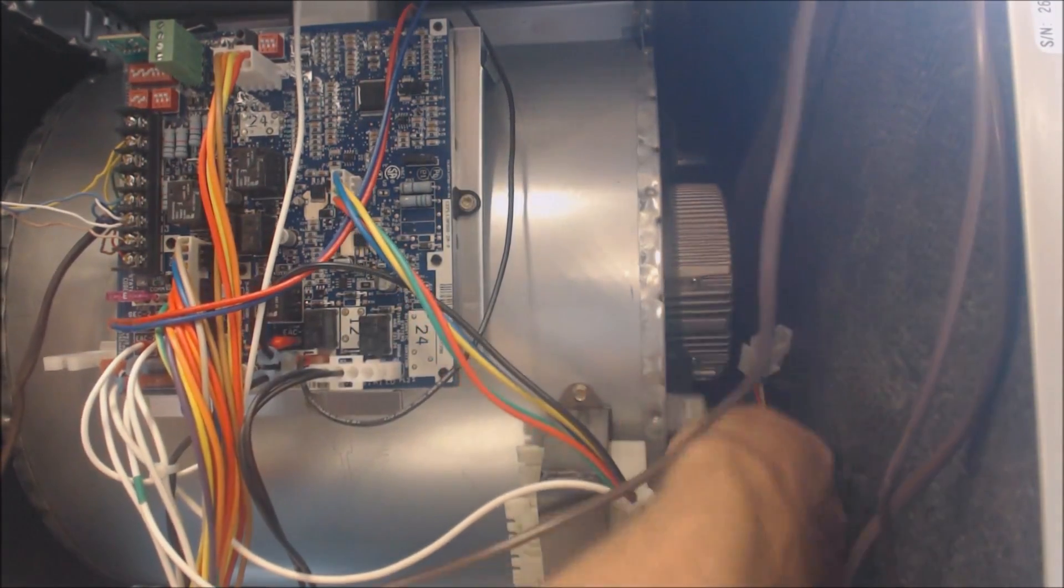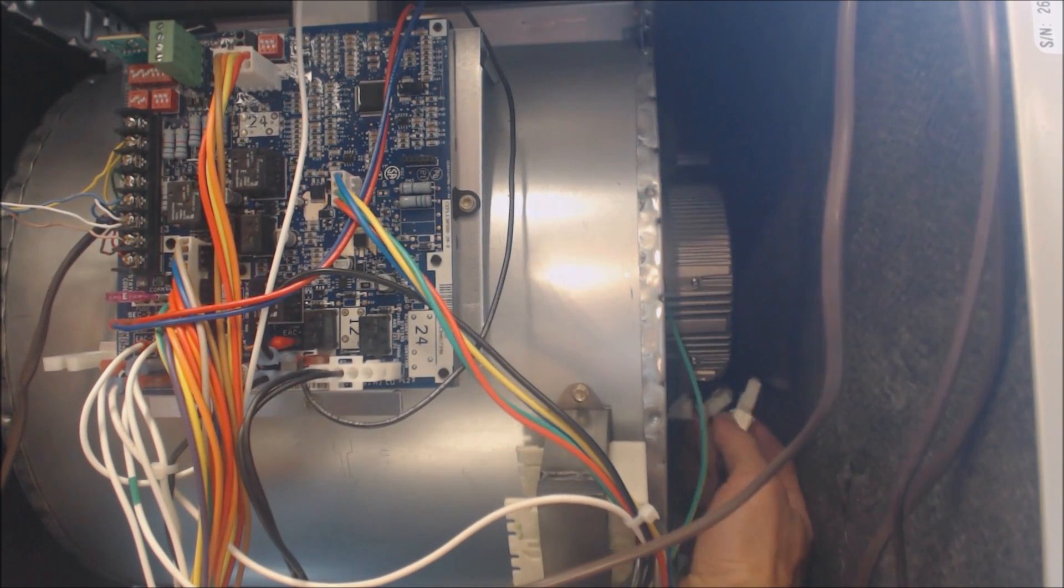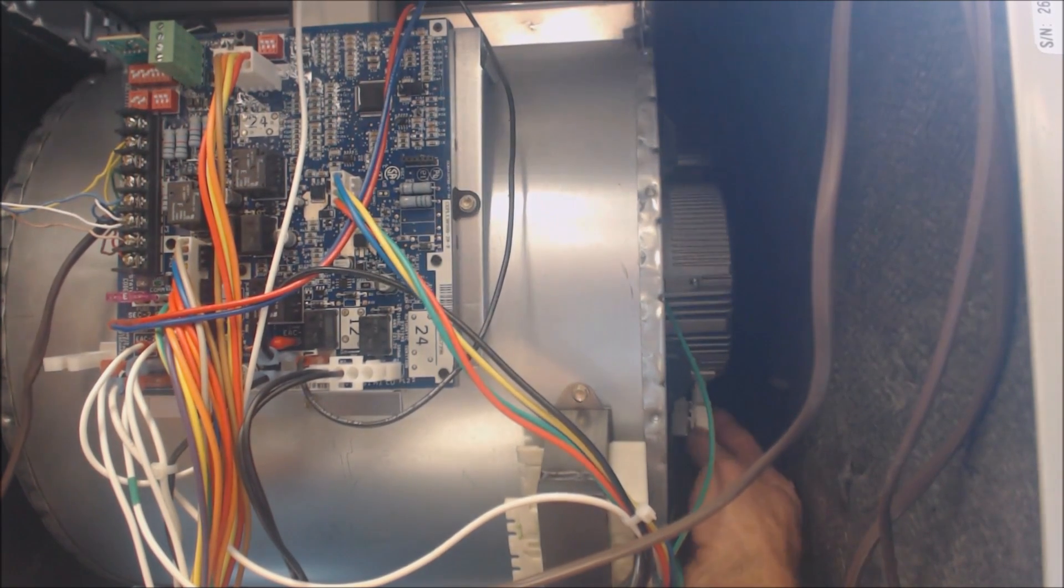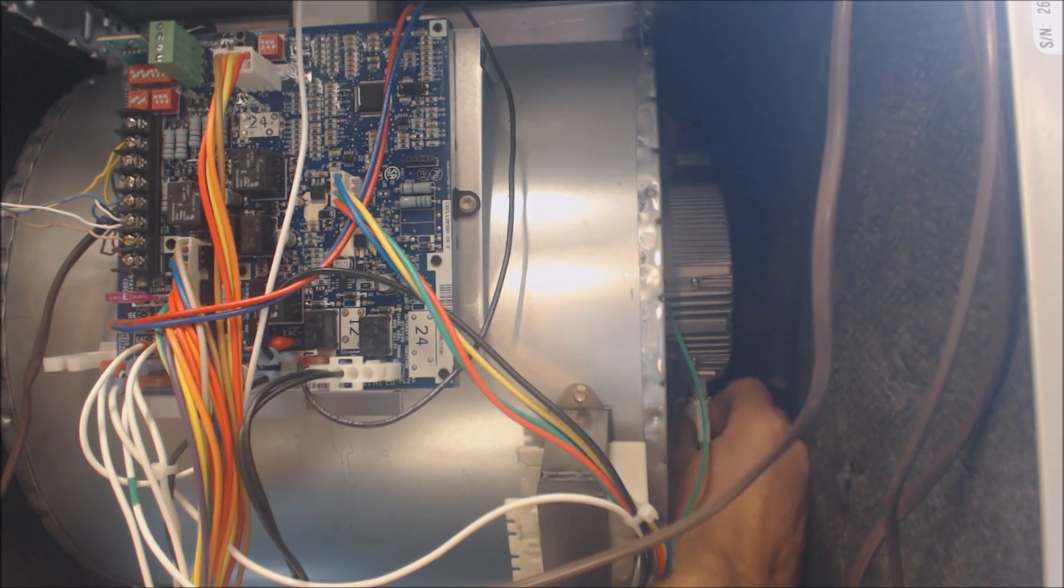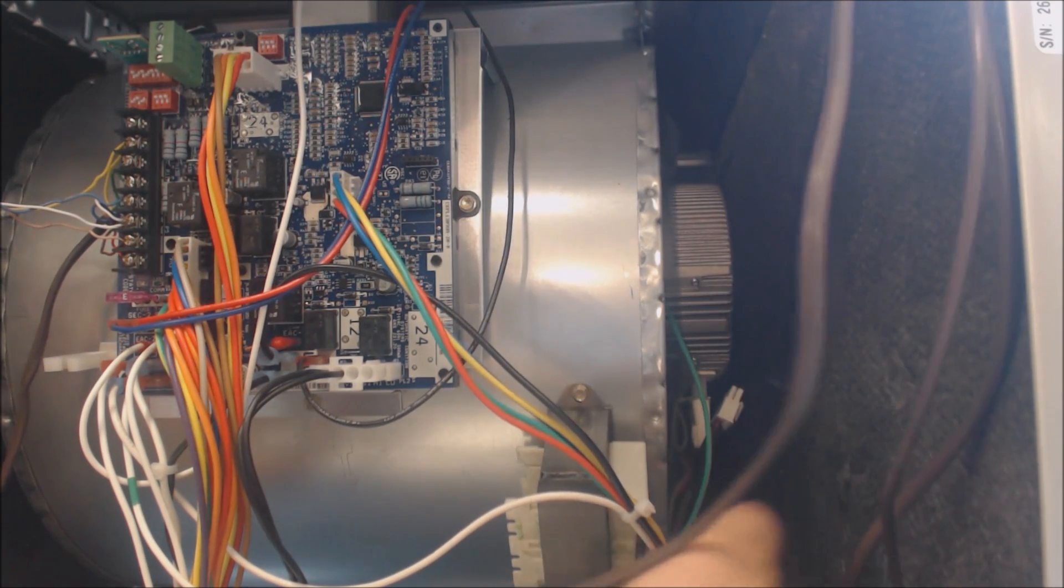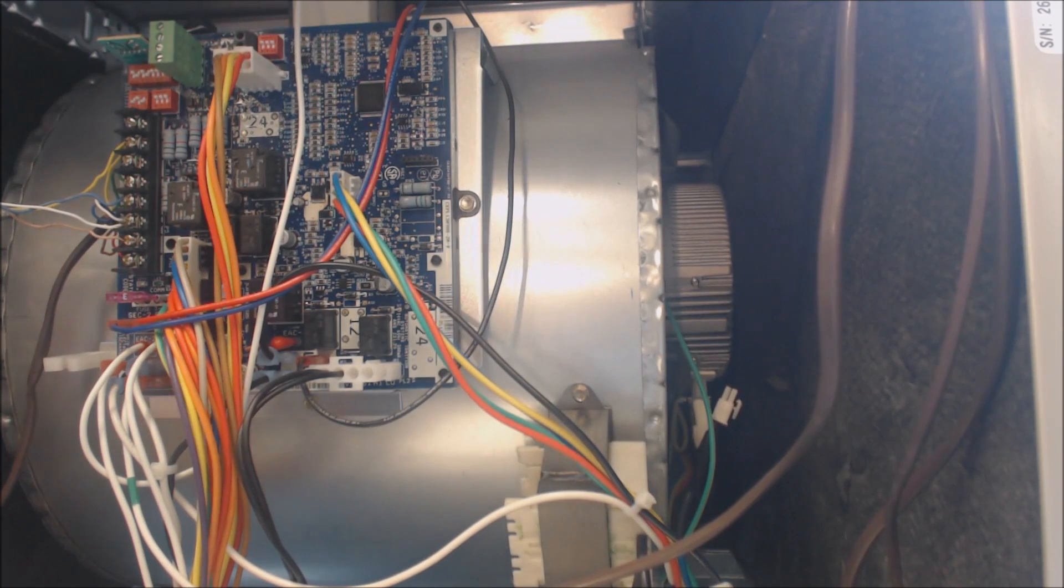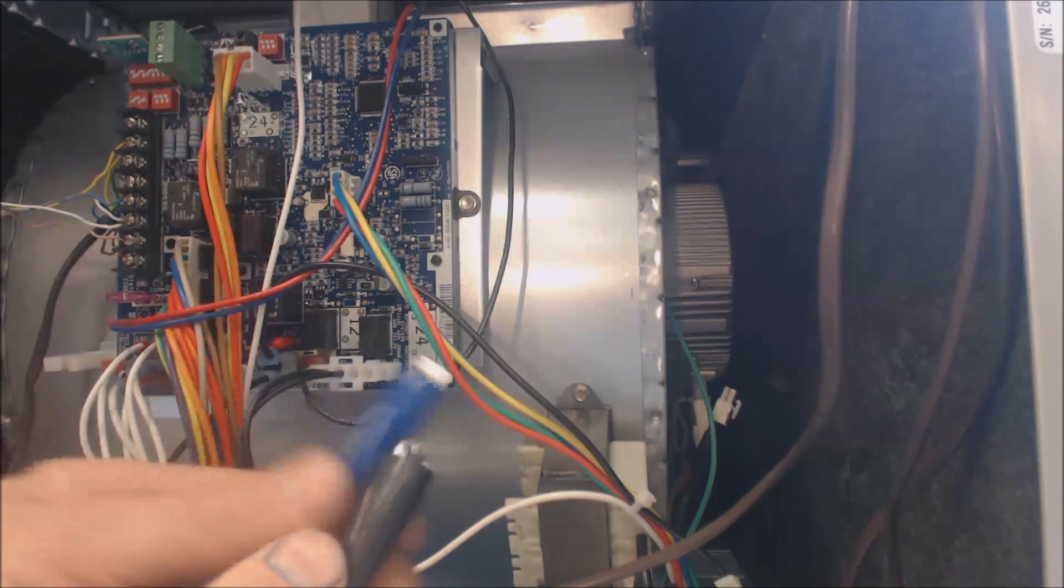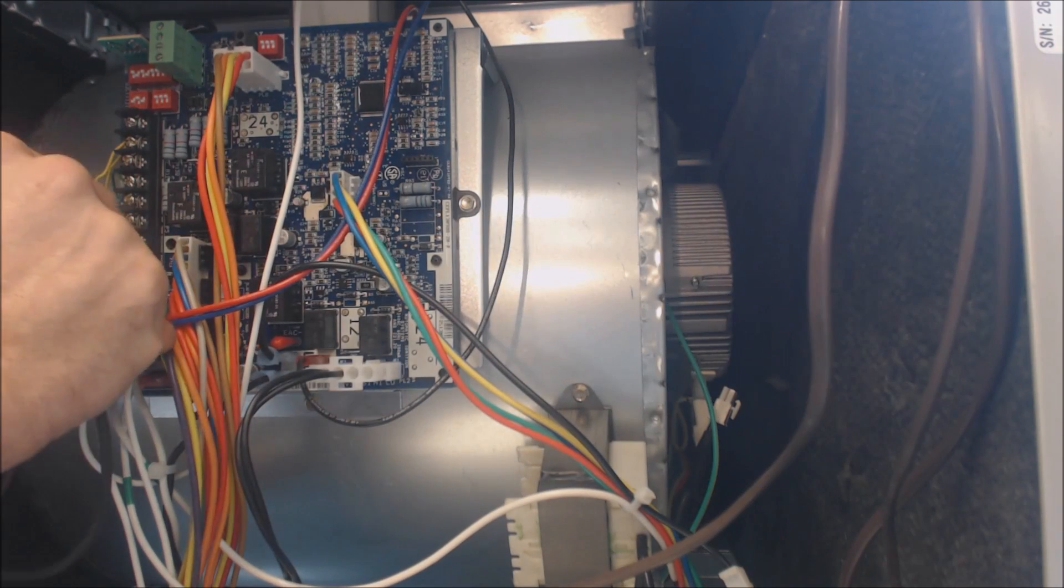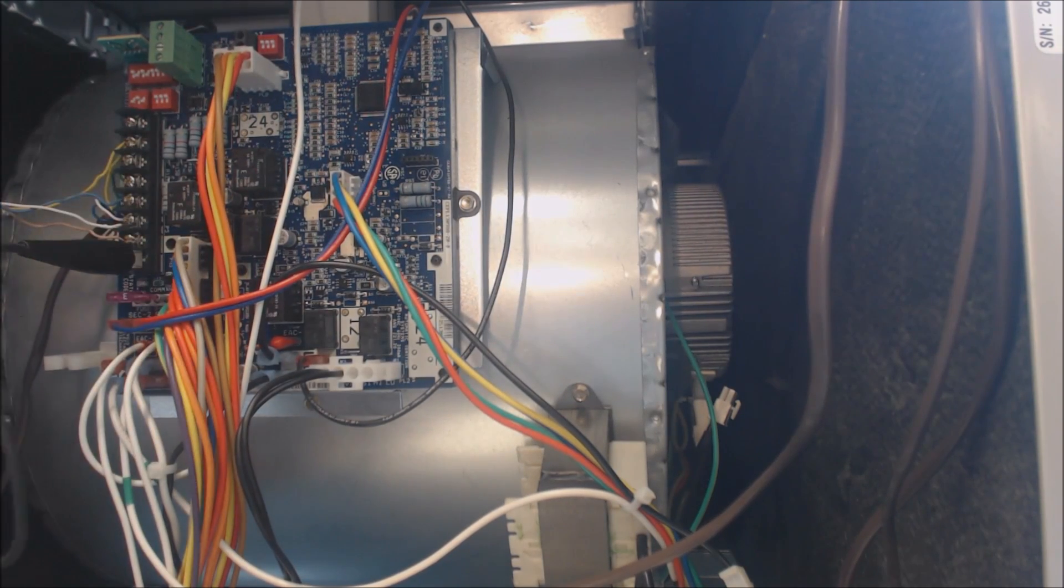Once again, the power is off. Make sure that's not touching anything. Two wires here, we're going to connect them in. There you go.